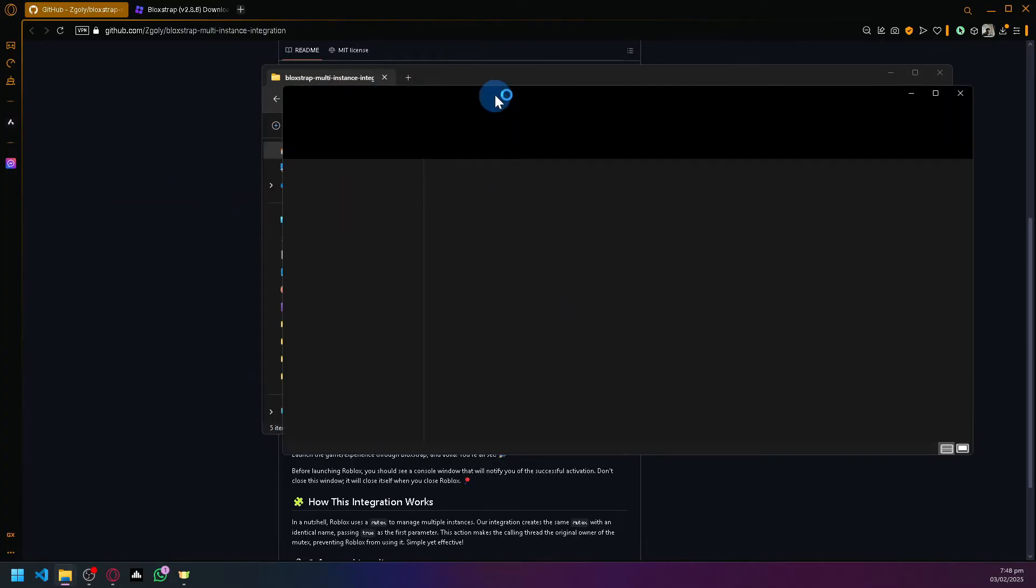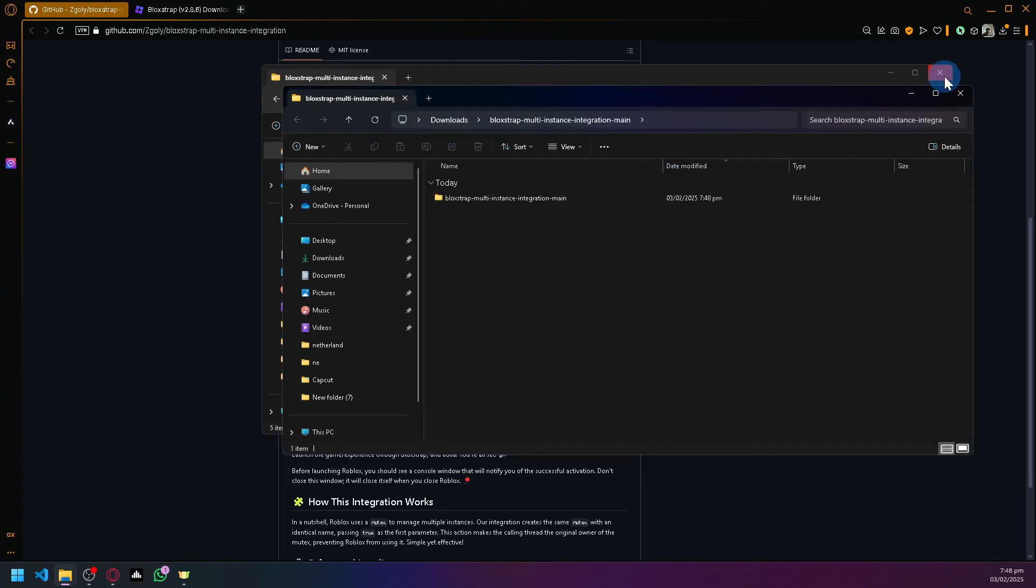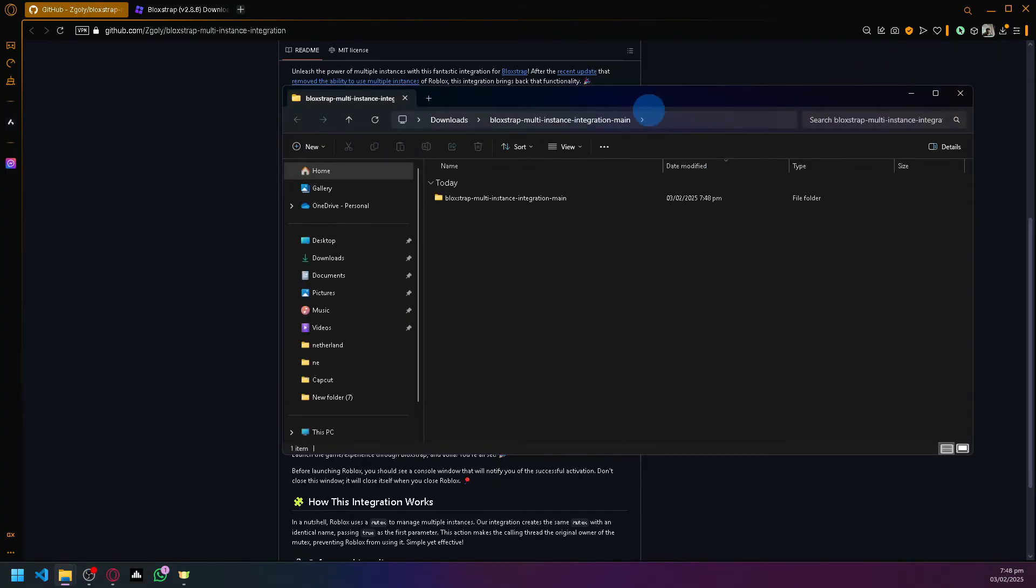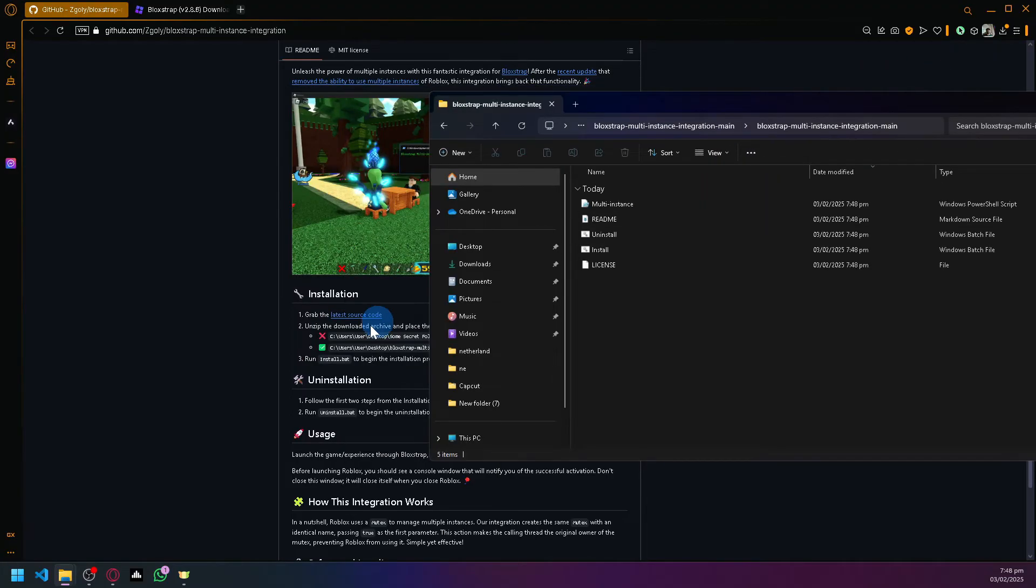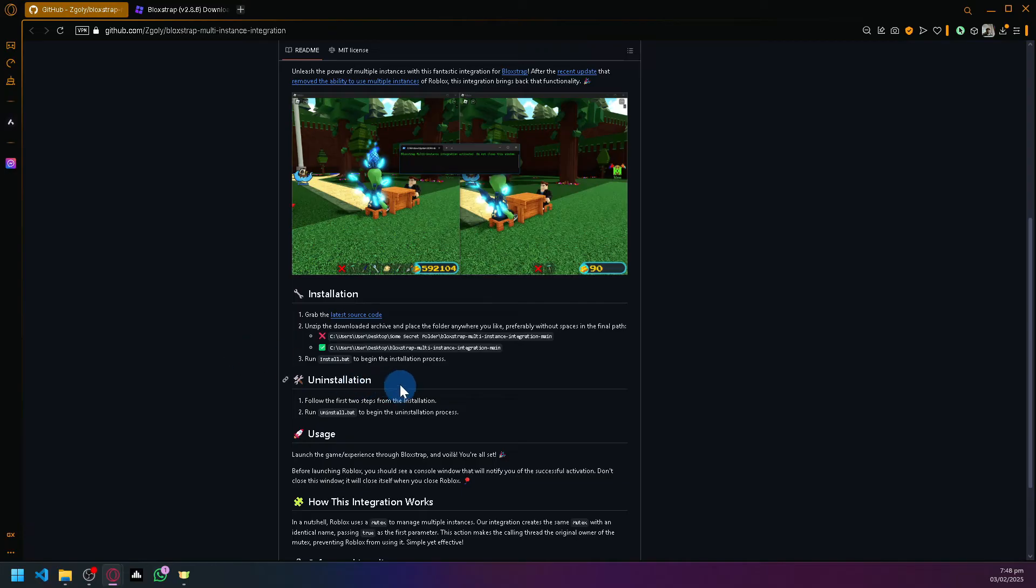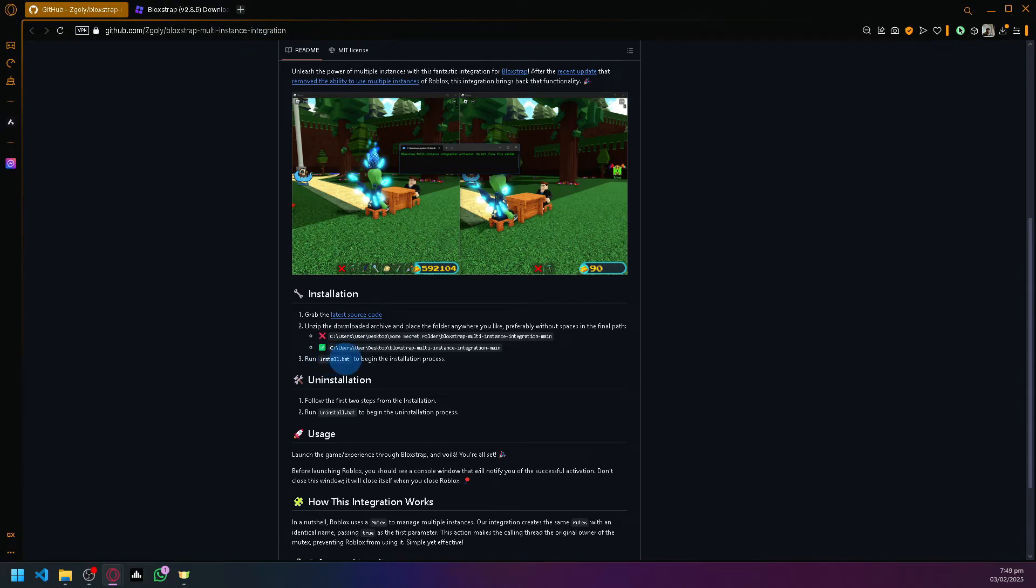As you can see here, it's currently extracting and now we have extracted our files. According to our instructions over here, to begin the process or to use it, you're simply going to run the install.bat file.